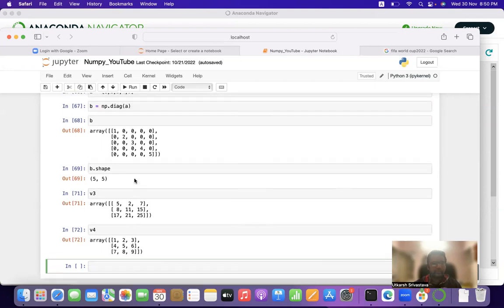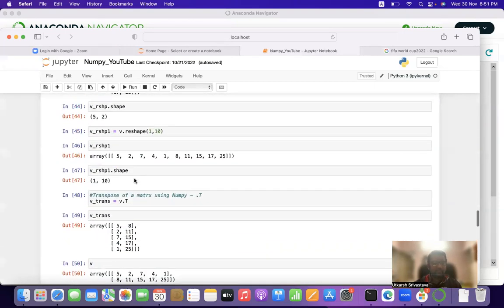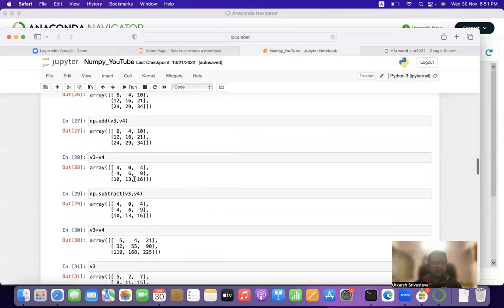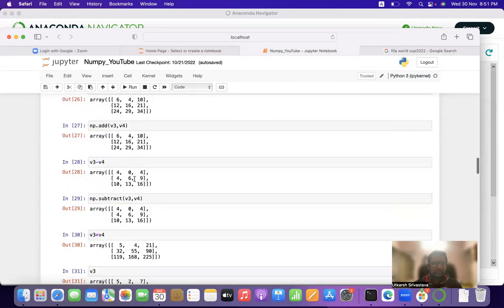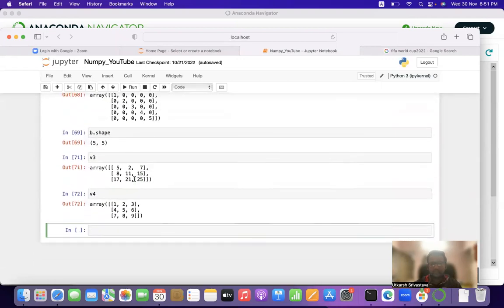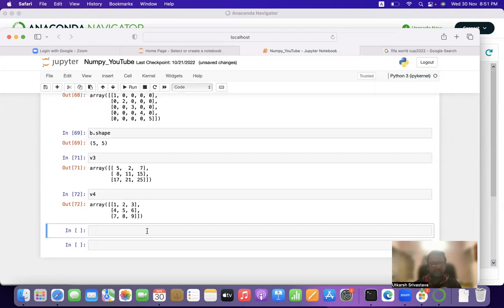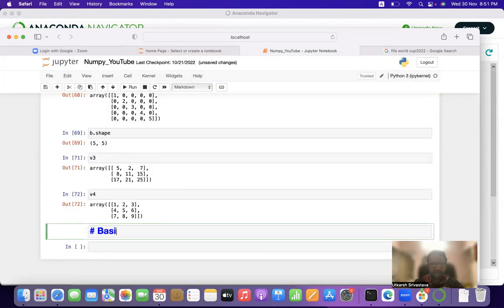In the past we have discussed how to create a diagonal array, identity matrix, ones matrix, zeros matrix, how to reshape a matrix, how to do basic arithmetic operations in a matrix, creation of an array, matrix multiplication, and linear algebra. In this particular video tutorial we will be discussing basic statistical functions using NumPy.